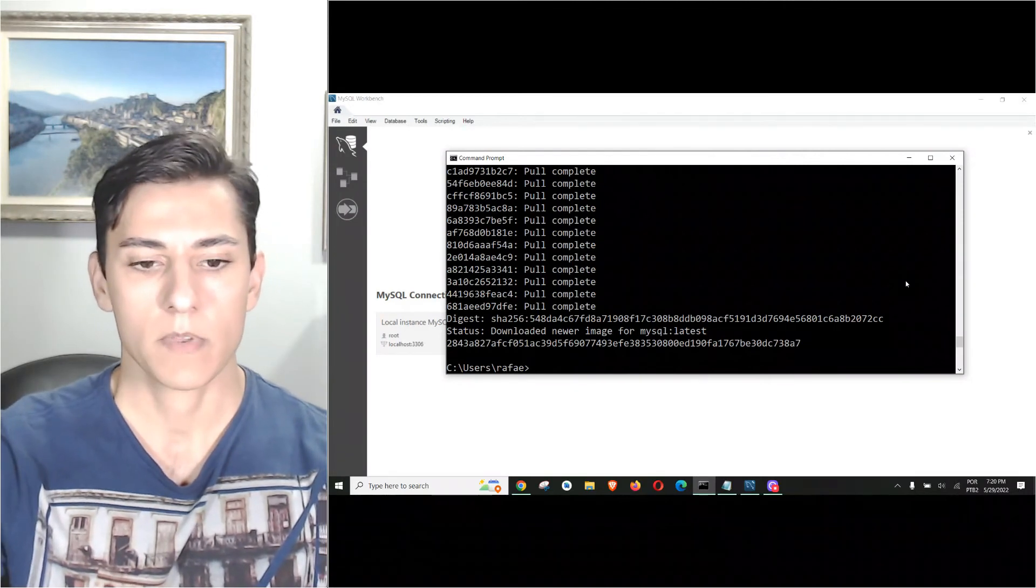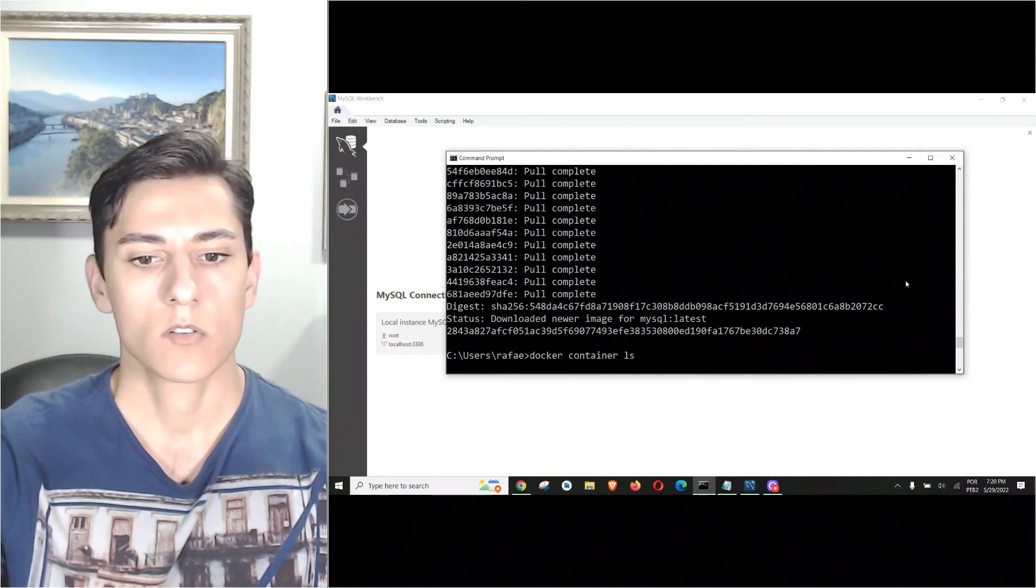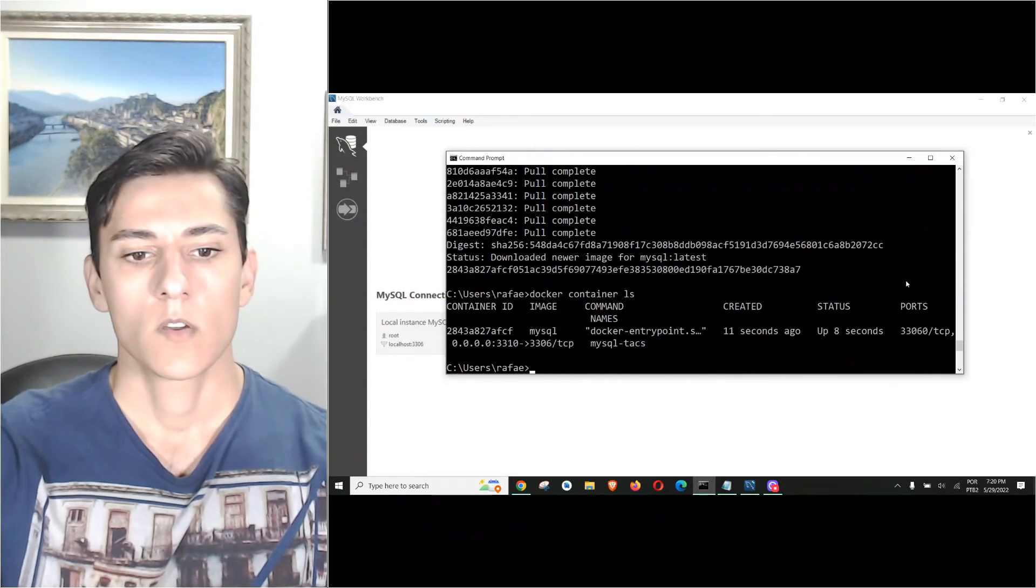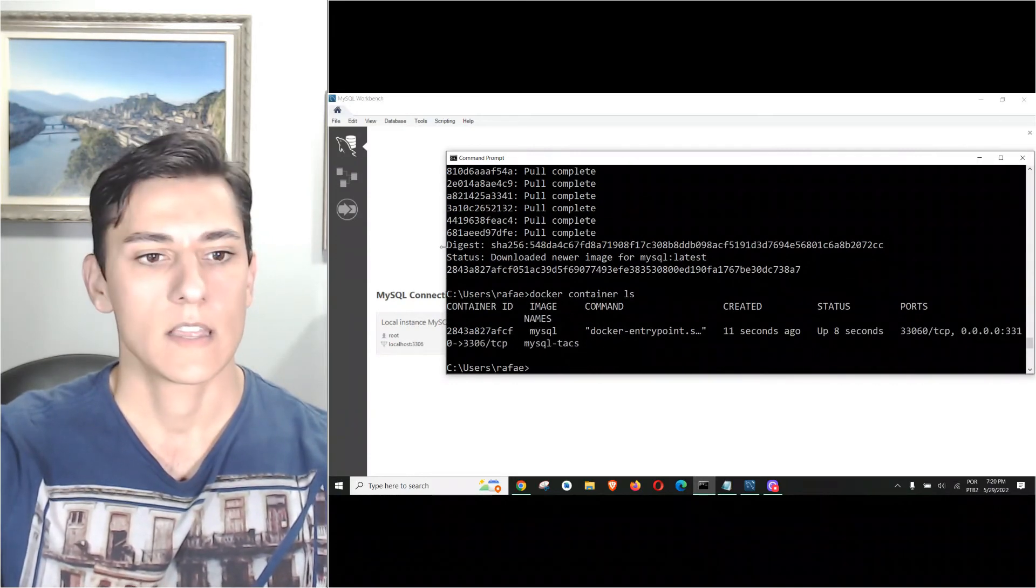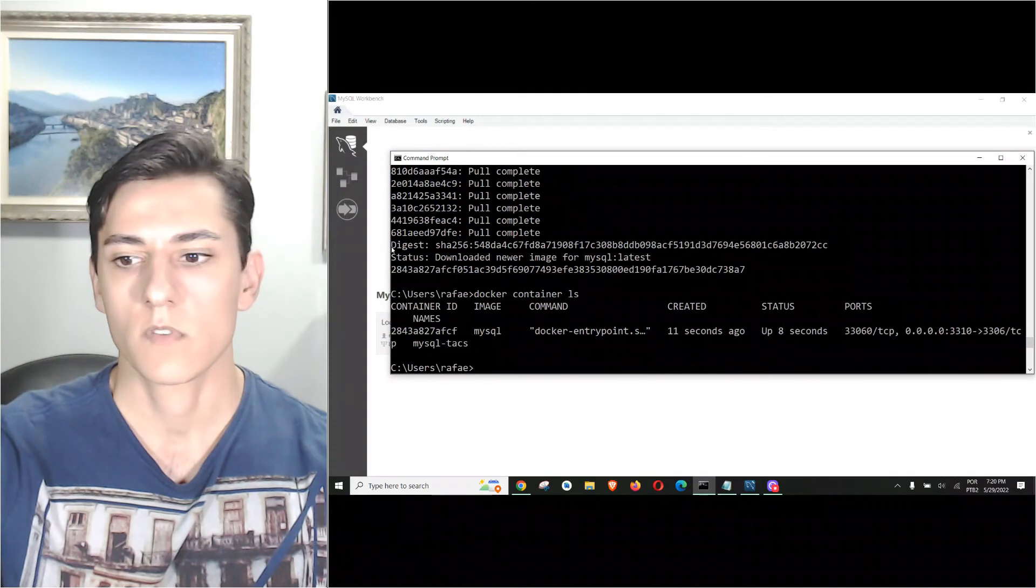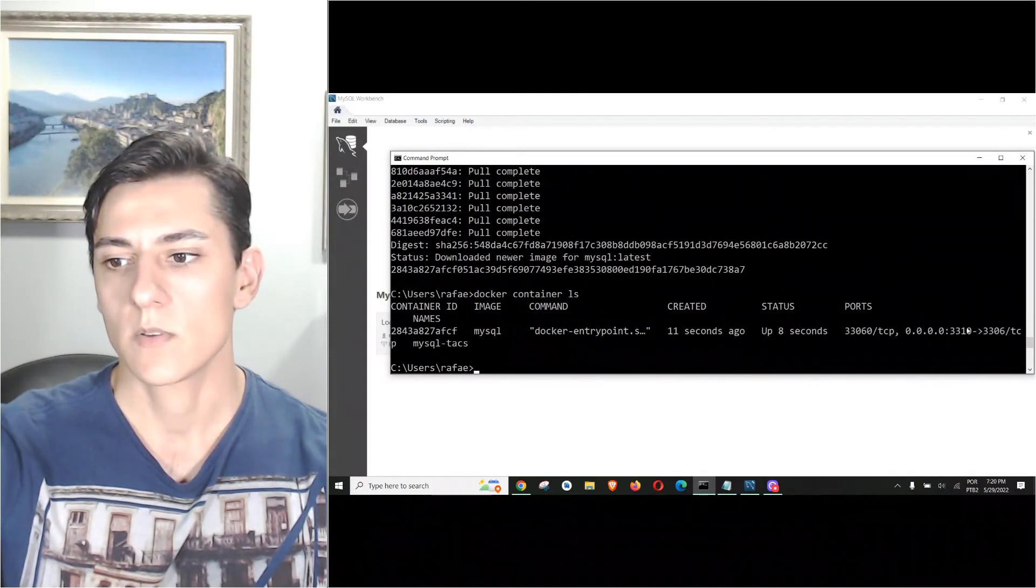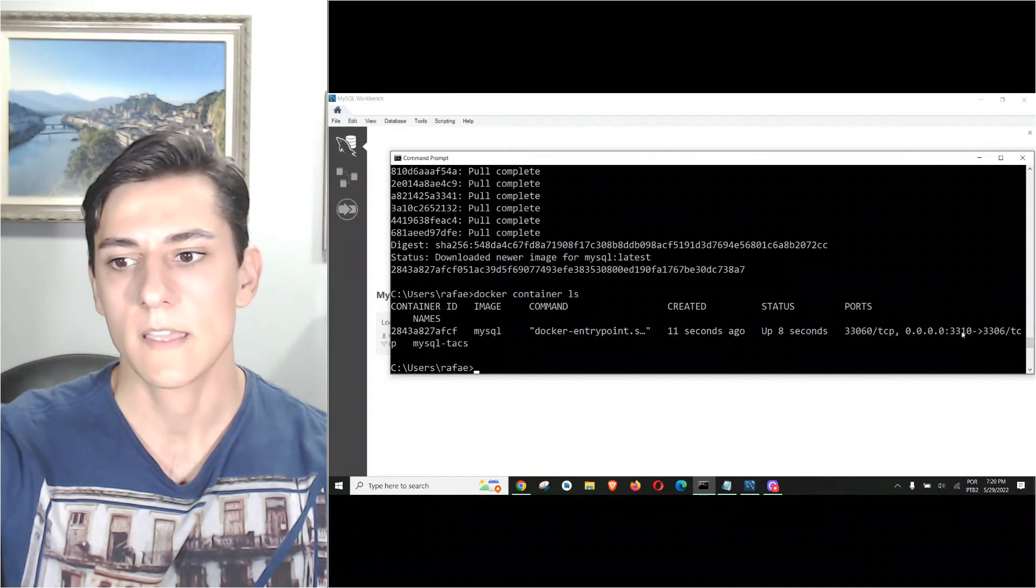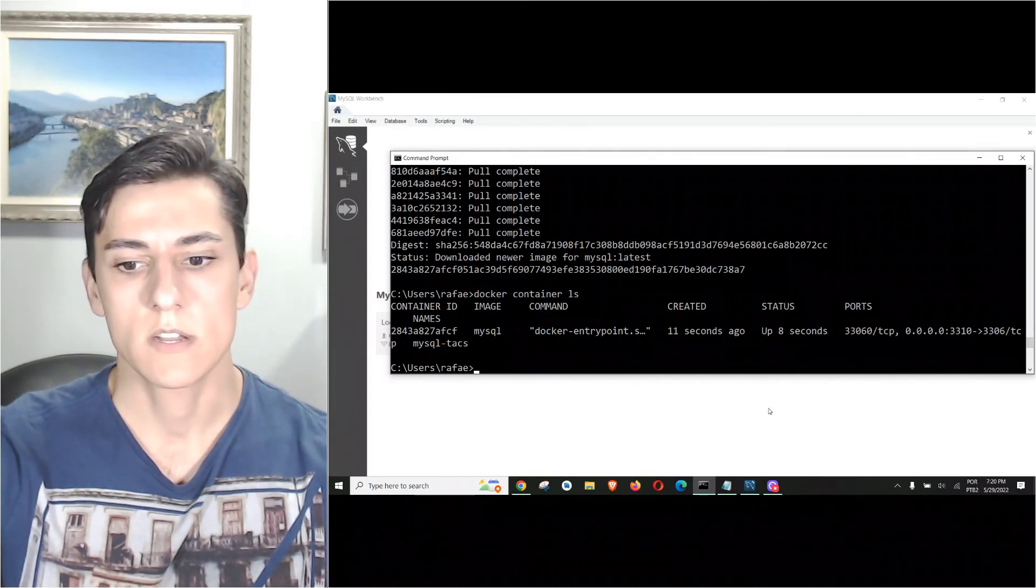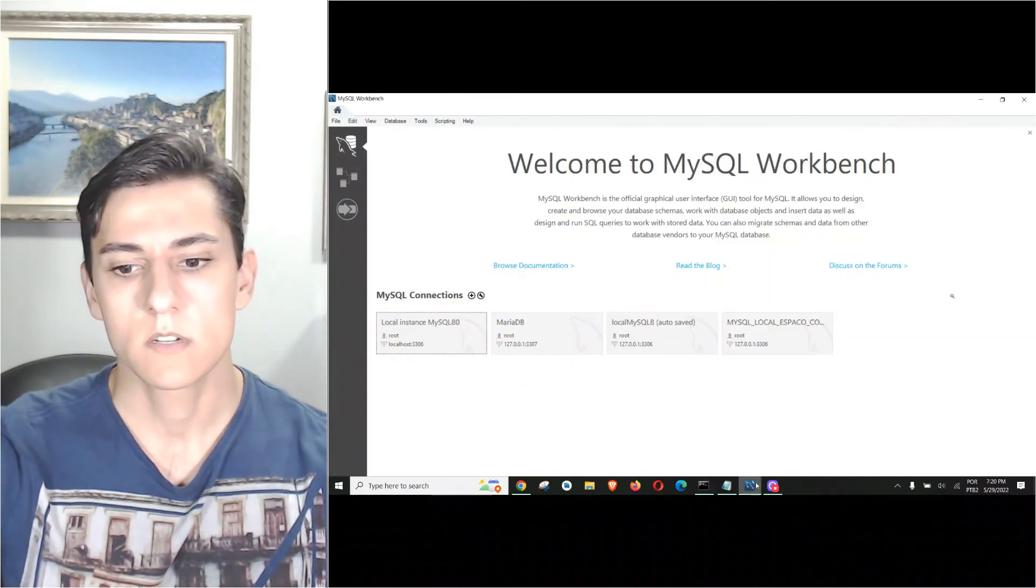You see, now if we type 'docker container ls' we can see our container is running and it makes the port forwarding and answering on port 3310.